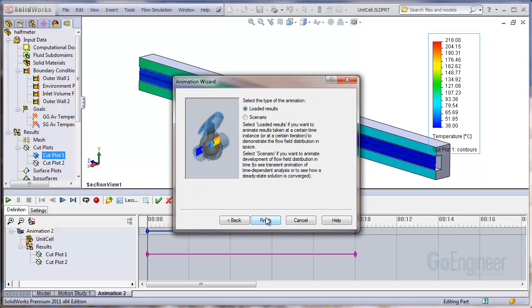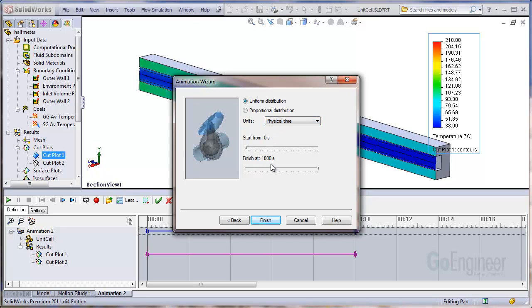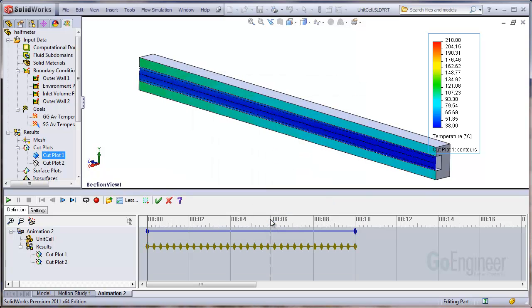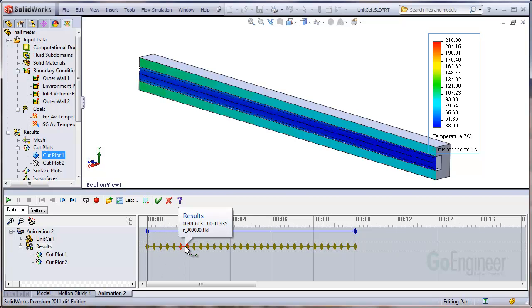But instead of doing loaded results, we're going to do this thing called scenario. Scenario will take all of the results and load them for you. We'll do uniform time distribution using physical time instead of iteration. We'll start from 0 and end at 1800. And there you can see the olive colored triangles on the results row representing the results files that have actually been set up for load.